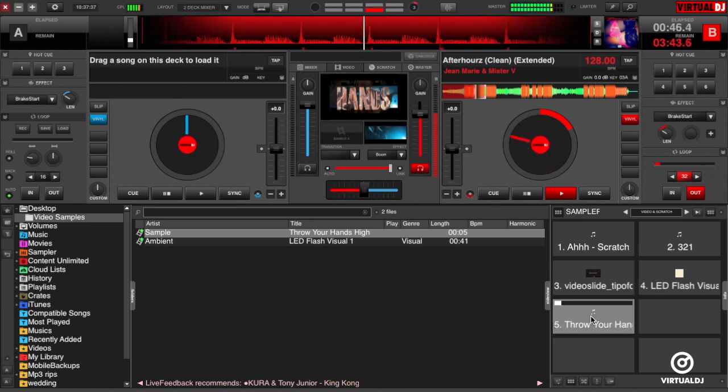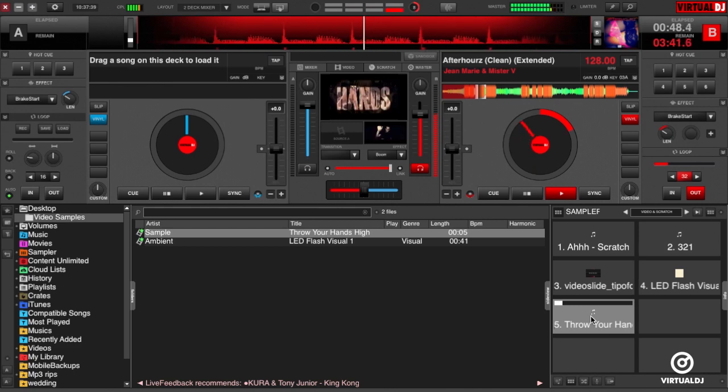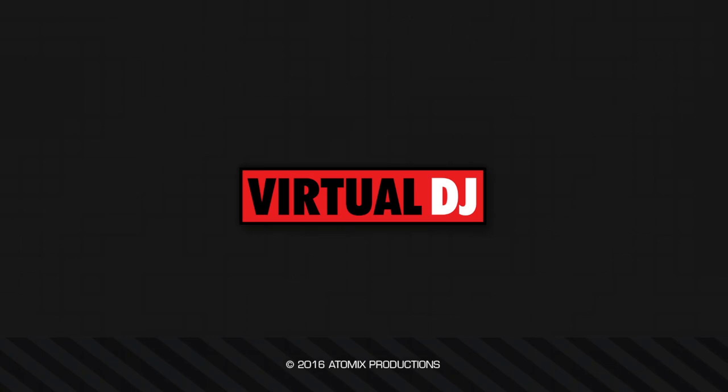That'll do it for this tip of the day. We hope you found it helpful. Till the next one, remember: keep your levels out of the red, your speakers and dance floor will thank you.